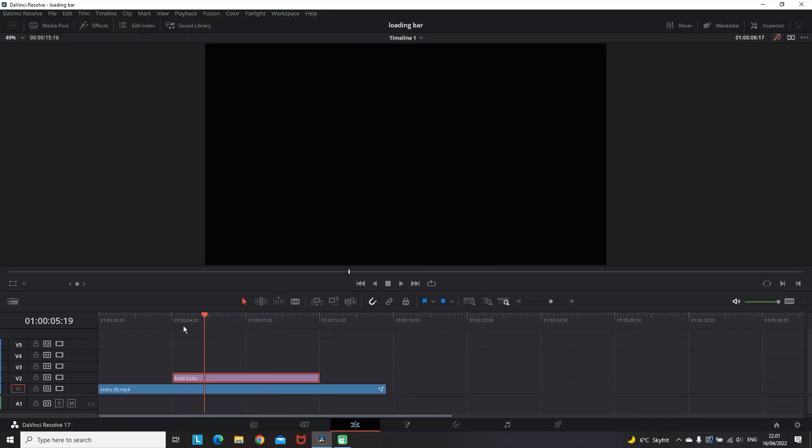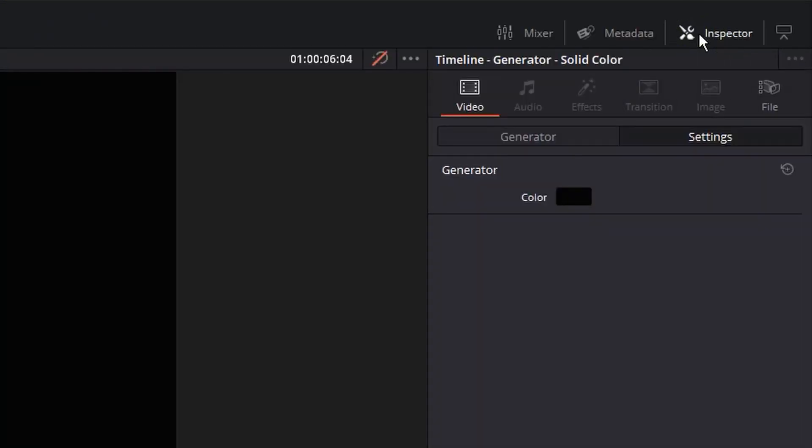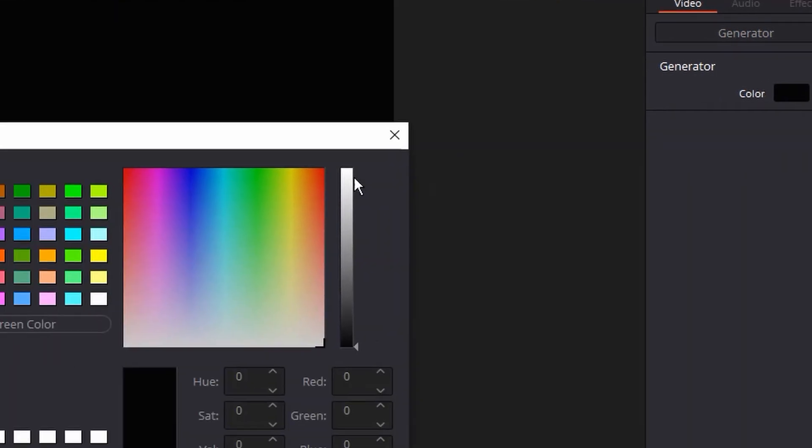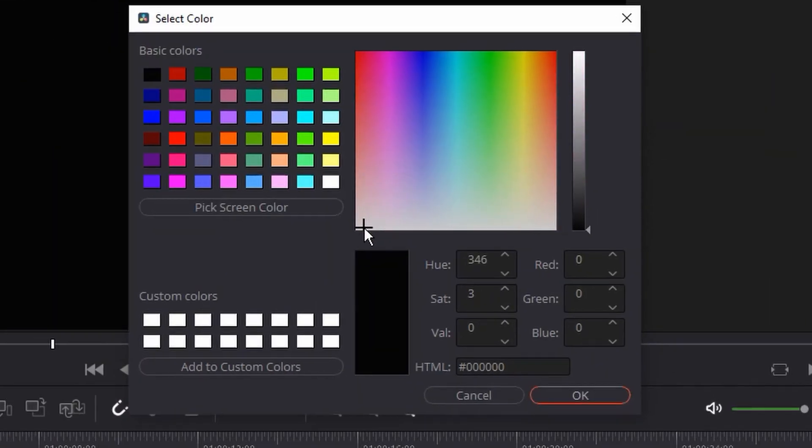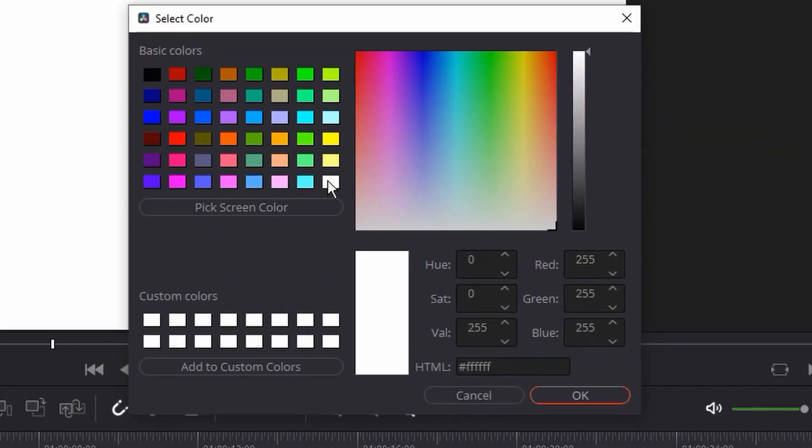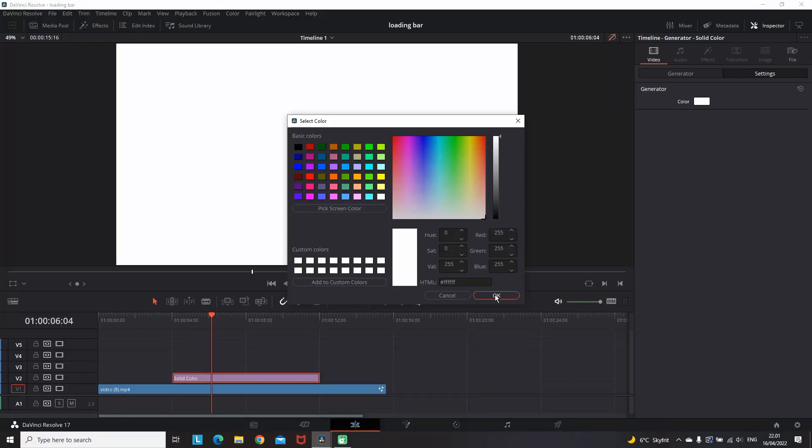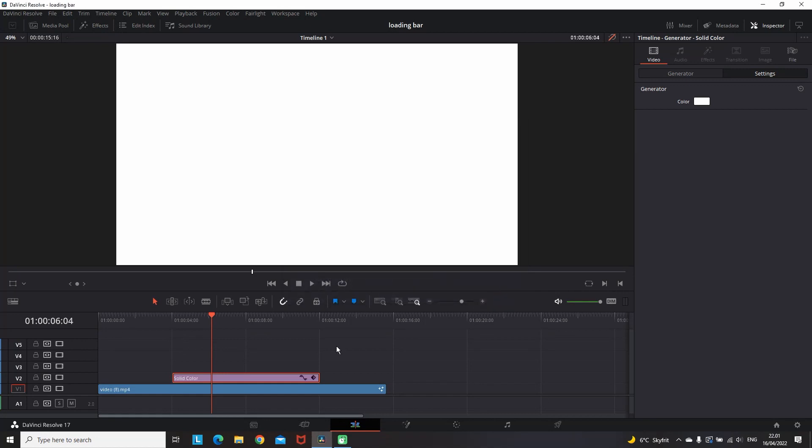When you set up your length, you can highlight this solid color, go to the Inspector which is on the right side of DaVinci, and we're about to change the color of it. Right now by default it's on black, but I'm going to change it to white since I'm going to use it as a background for the moment.